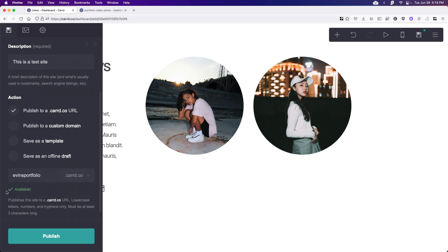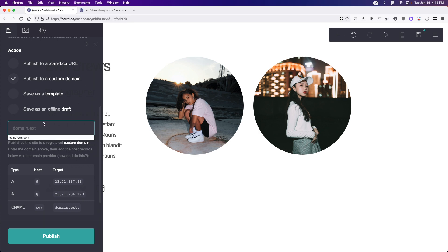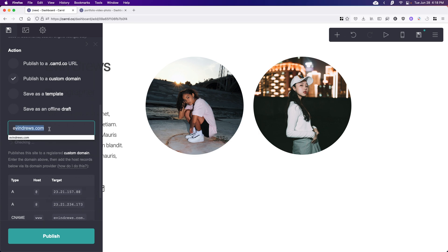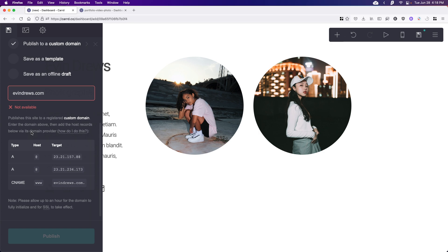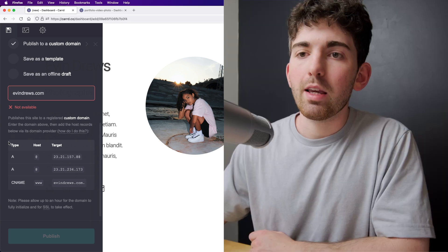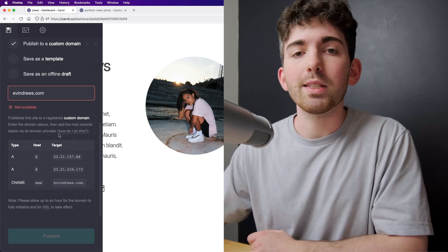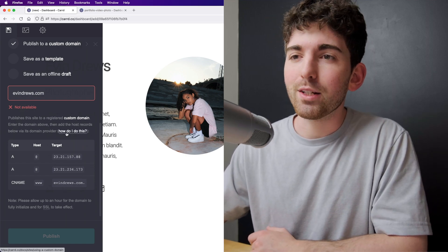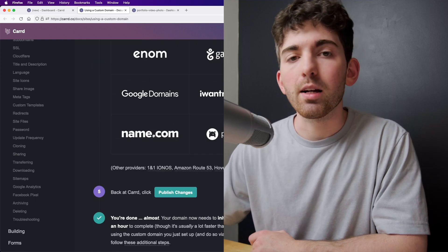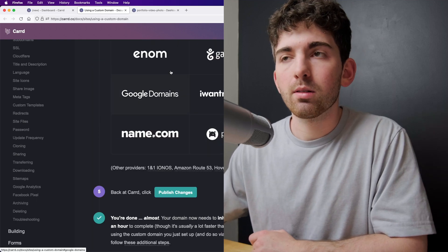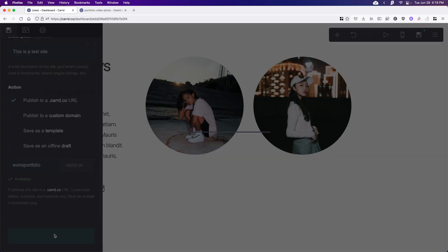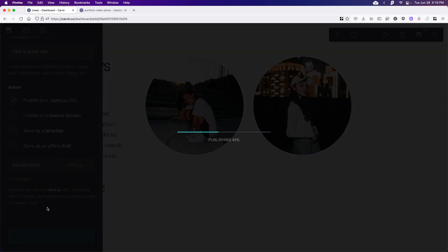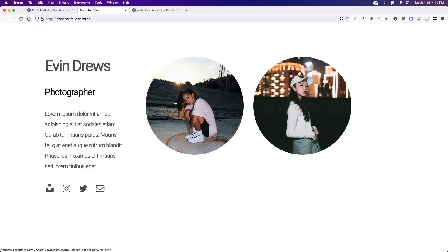But if you are paying for Card, what you can do here is you can just publish to a custom domain. So what you want to do is go ahead and grab that. So like I have evandrews.com. And it's not available because I have it hooked up to a different site right now. But then what you'll want to do is you'll want to go to your host and get the domain records right here. If you don't know how to get the domain records right here, all you want to do is hit how do I do this. And Card will explain depending on your host. But I'm just going to publish to a .card.co URL. And it'll just take a few seconds to upload. And I can go ahead and click it. And our site is going to be live just like that.